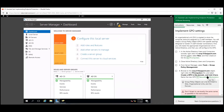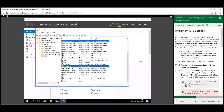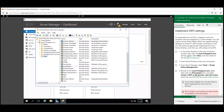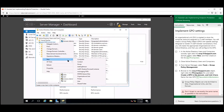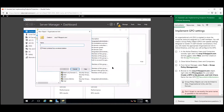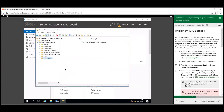Now we're going to implement a GPO for this. Let's open up Active Directory Users and Computers and create a new Organizational Unit for IT computers. Right-click and go to New Organizational Unit, name it IT Computers. Now we're going to go to Server Manager, hit Tools, and go to Group Policy Management.